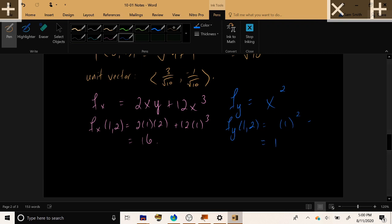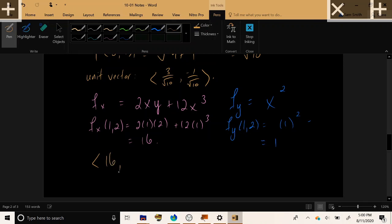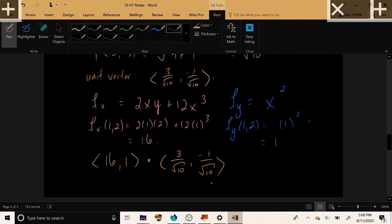All right, all that remains for us to do is to calculate the dot product of our x derivative, y derivative, dotted with our x direction and our y direction. And we have 16 times 3, that's 42, I think. No, that's 48.